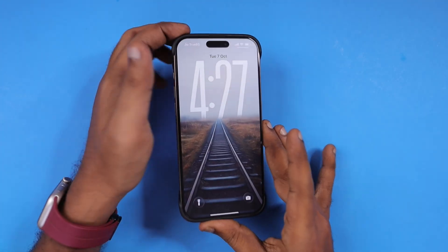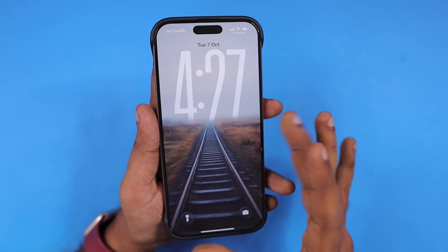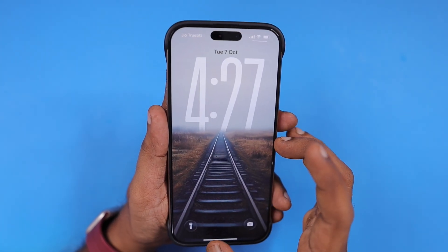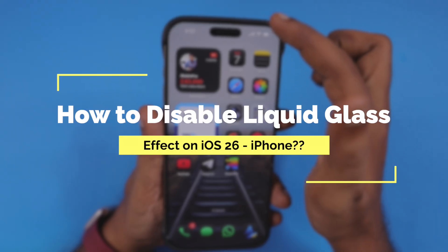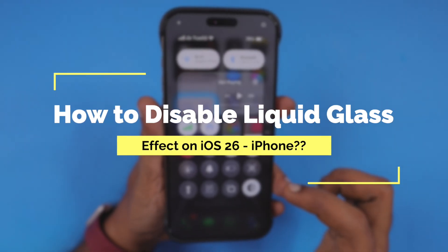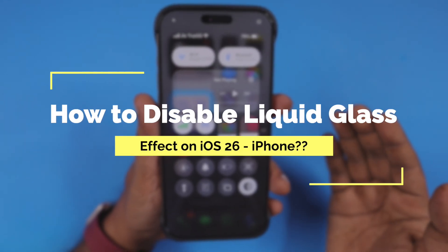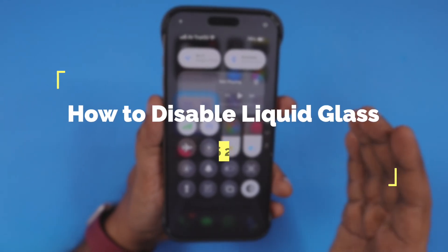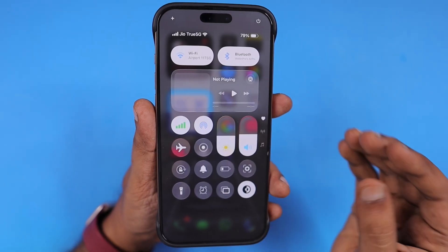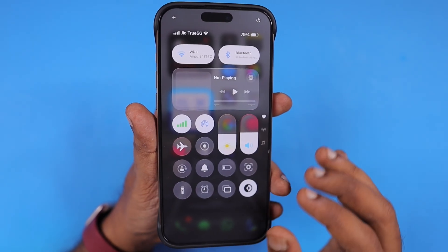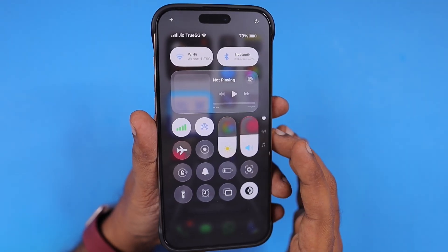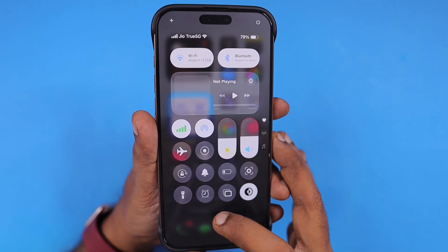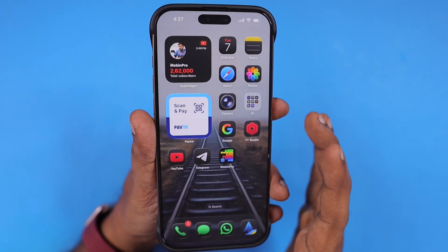Hey guys, how are you doing? In this episode, we are going to see how to disable the liquid glass effect on iPhone and iPad. The same steps will work on both iPhone and iPad, so depending on your requirement, you can follow these steps on your device.